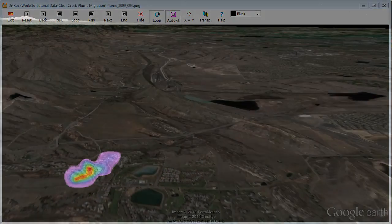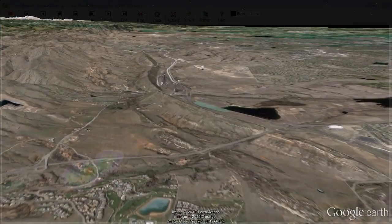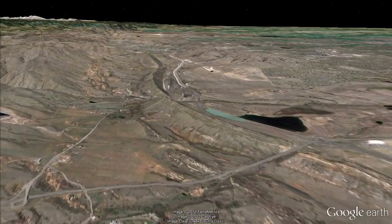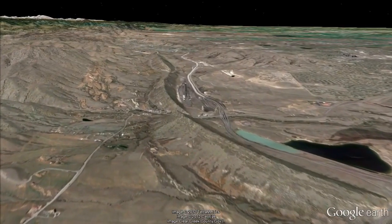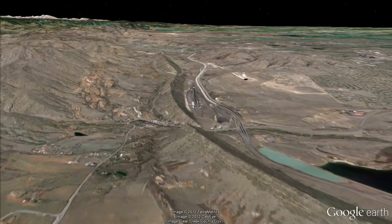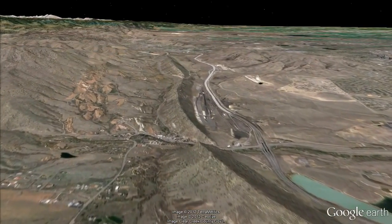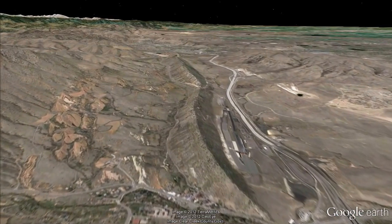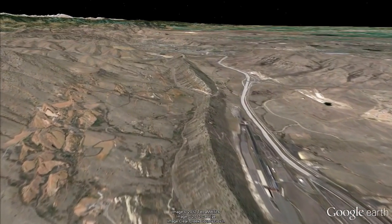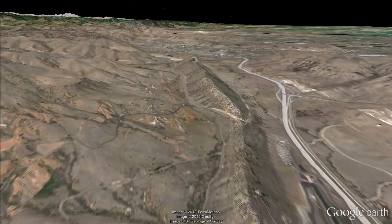Creating a time-based animation of these two-dimensional transitional models within Google Earth is performed by using the EarthApps drape time-based animation program.